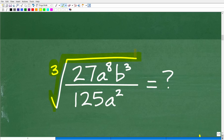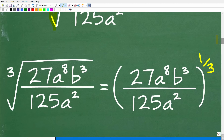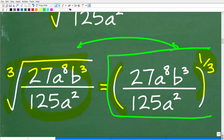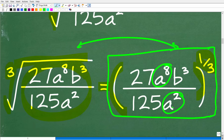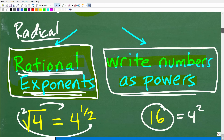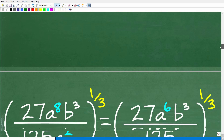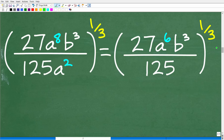The cube root of the entire fraction is equal to that entire fraction raised to the one-third power — these two expressions are equivalent, and using the rational exponent form will make this problem much easier. We need to deal with a to the eighth in the numerator and a squared in the denominator, clean that up, and then write the numbers 27 and 125 as powers. There's an additional property of powers and exponents we need to review after we handle the a terms.